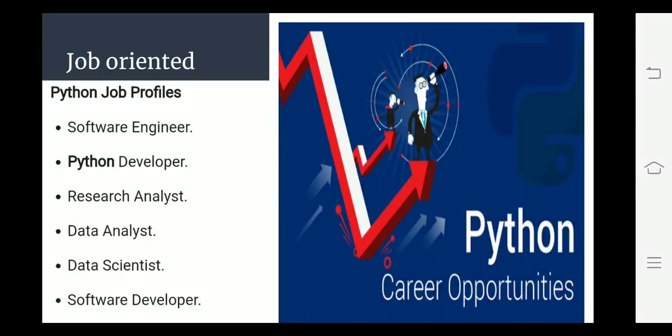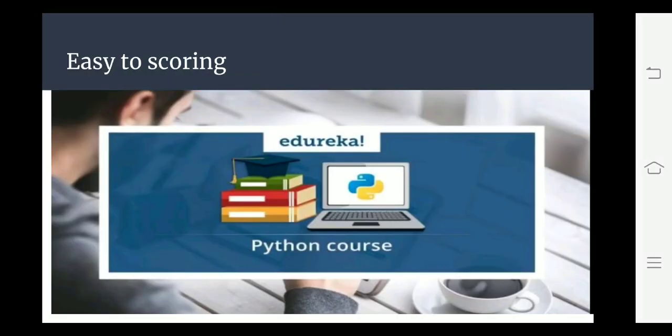This is not too much stuff. Bohut easy hai. Pehle hum log C++ padhte the, lekin C++ bohut tough tha. Isliye CBSE ne usko replace kiya with Python. Aur aaj ke trend mein Python hi sabse aage chal raha hai.